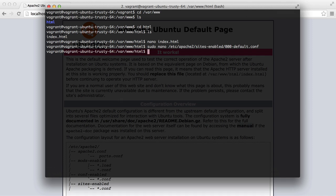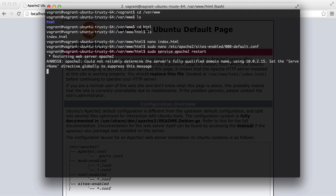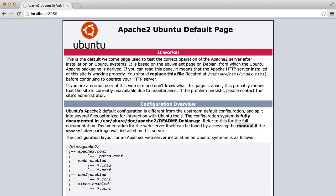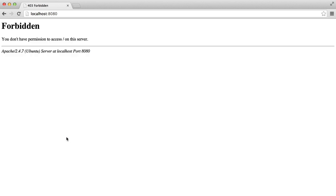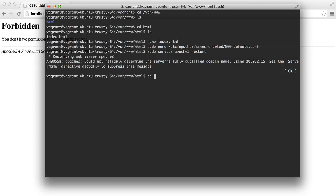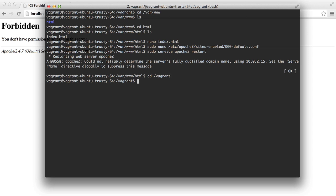And then we restart Apache. And we do that with sudo service Apache 2 restart. Don't worry if you see this message, it's normal. So hit refresh now and we get this forbidden error. And that's because we don't actually have anything in this directory.